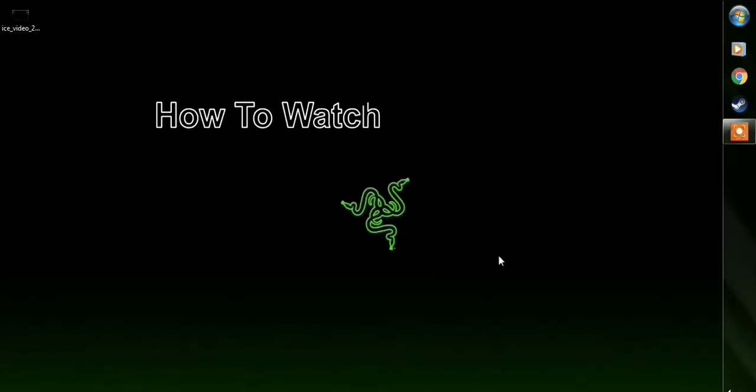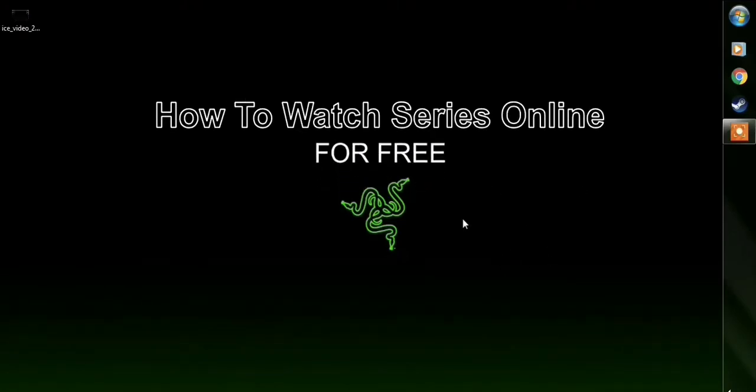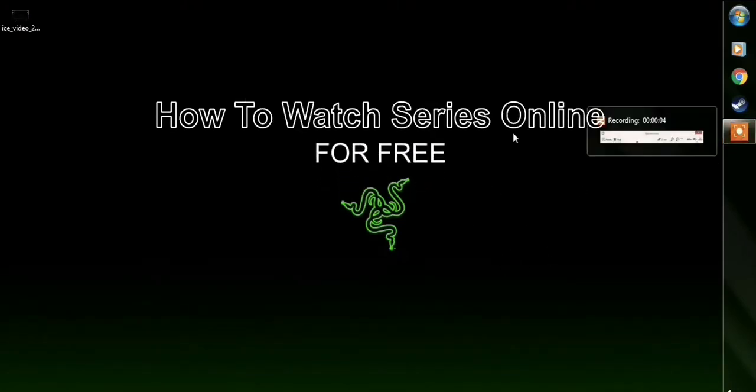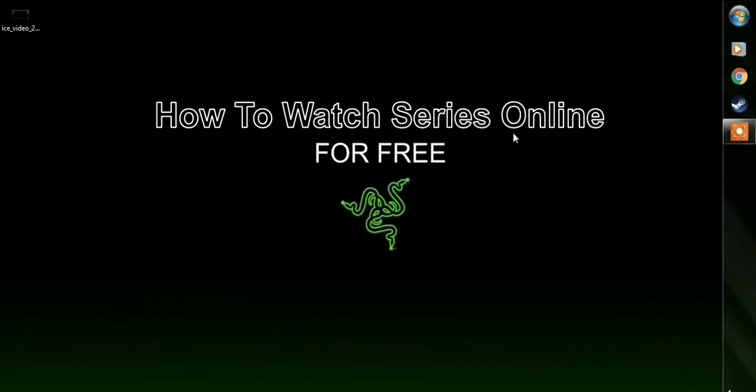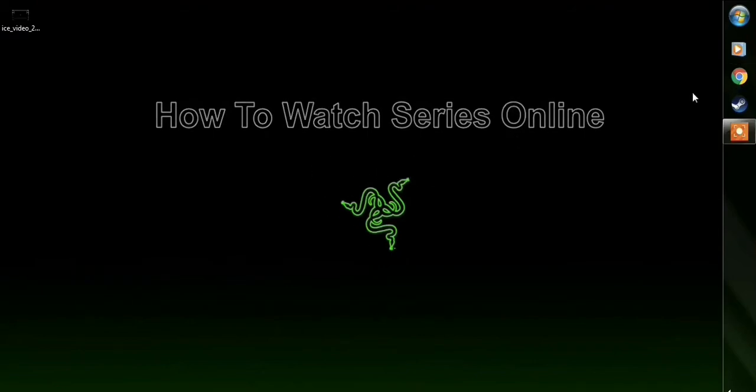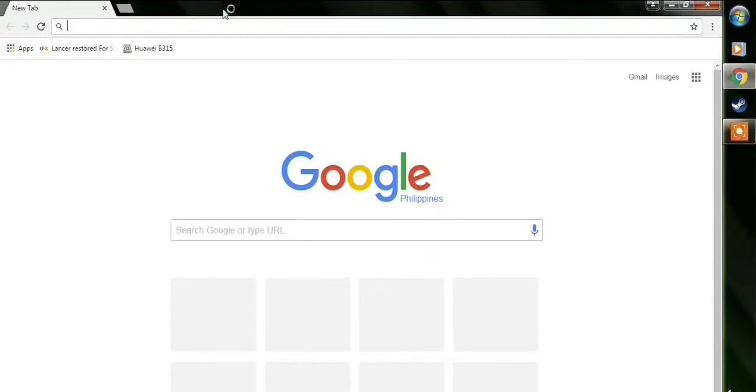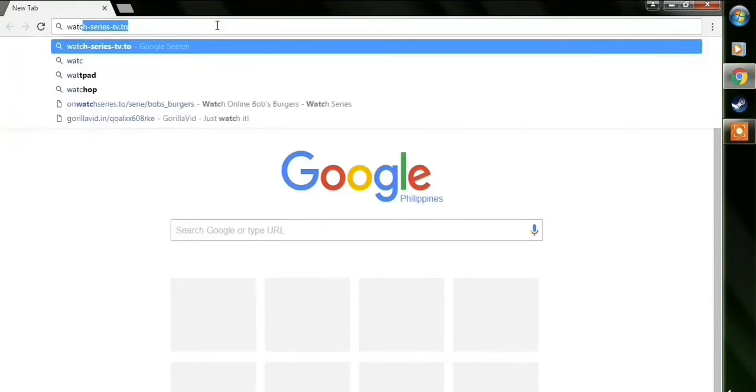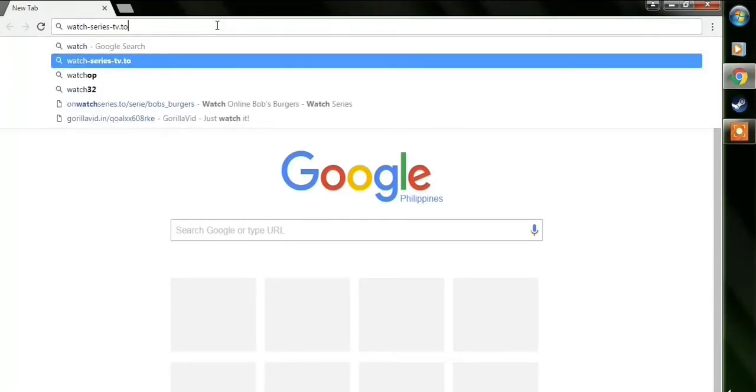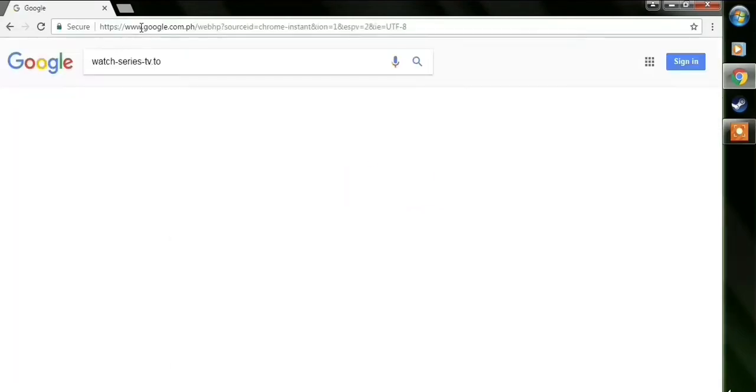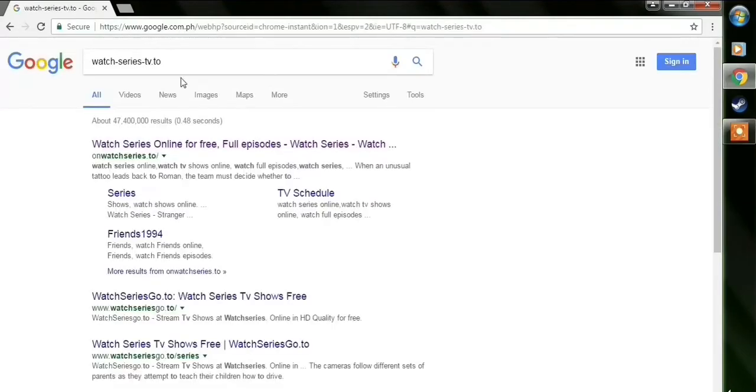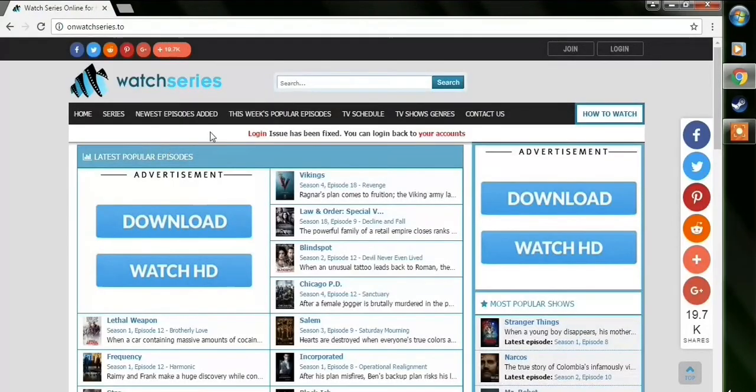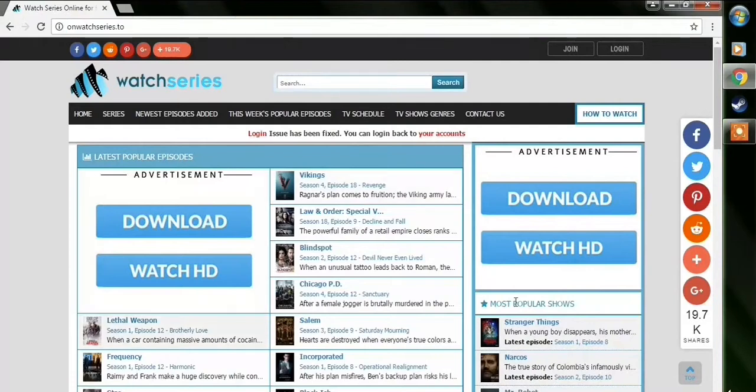Hey guys, so today I'm going to show you how to watch a series online for free, anywhere in the world, basically. So you just open your browser and type in watch-series-tv.to and then it's going to show you a bunch of results, just choose the first one. And so I think they changed their URL, but I'm not really sure, but that's what came up.